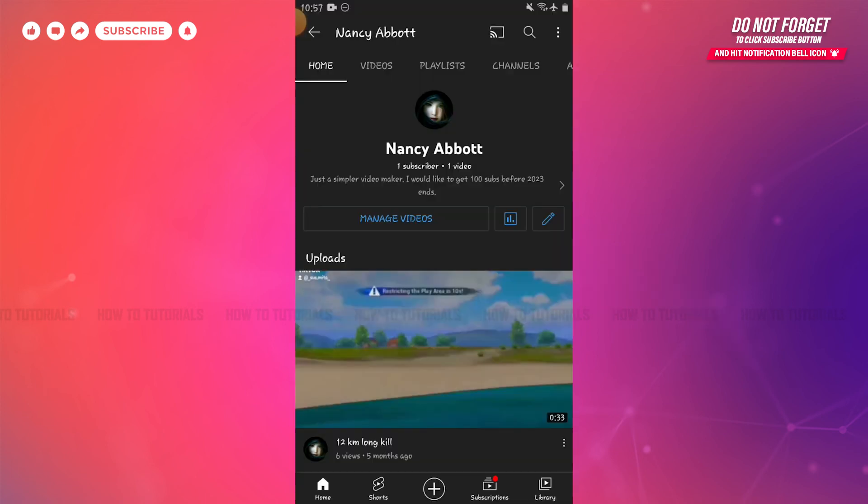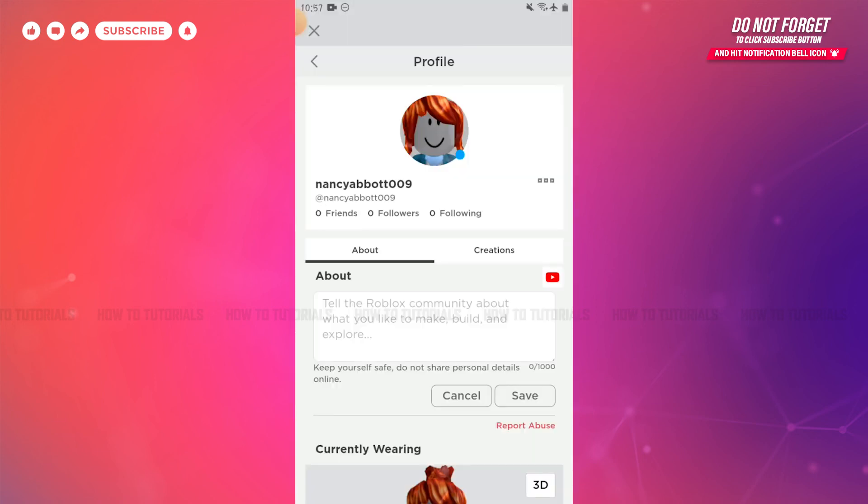This is how you can add your YouTube channel link on Roblox. Hope this video is fruitful for you all on how you can add a YouTube channel link on your Roblox account. Thank you.